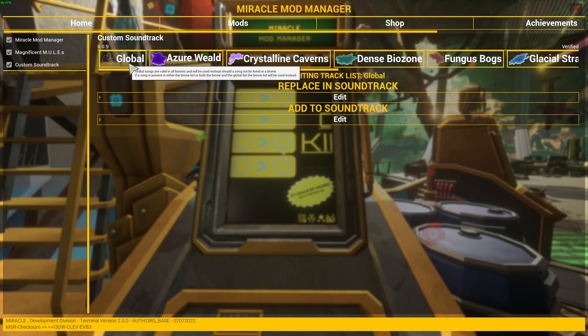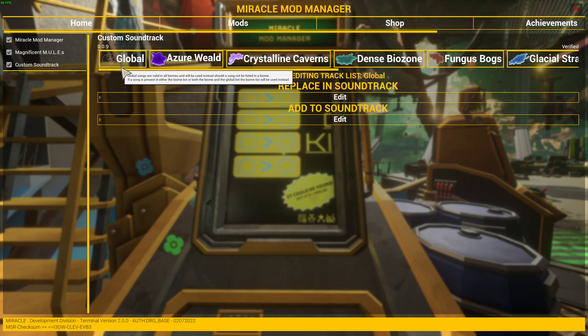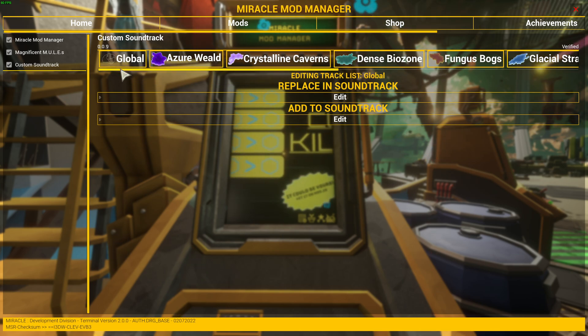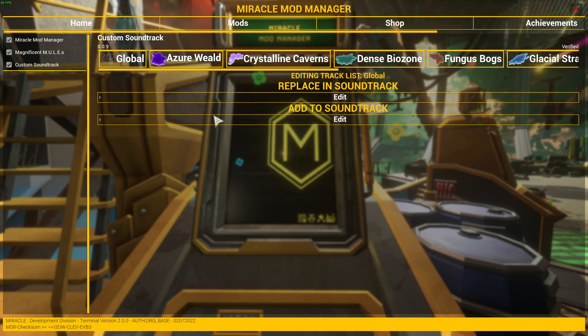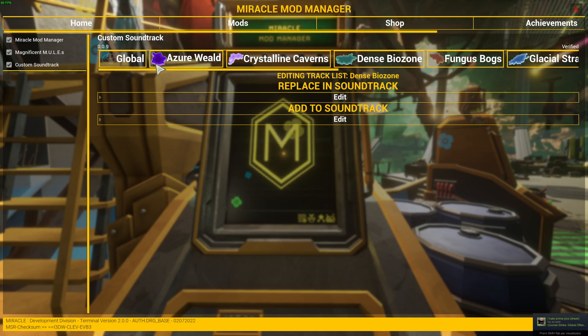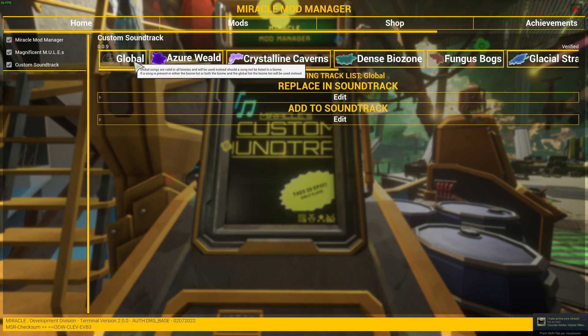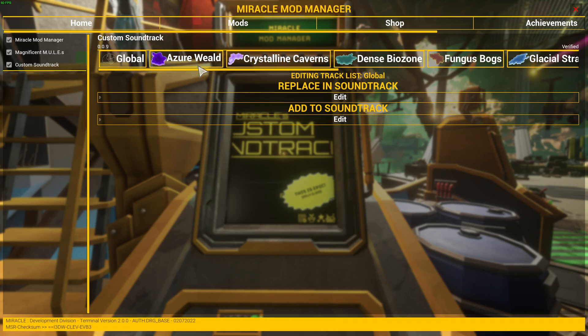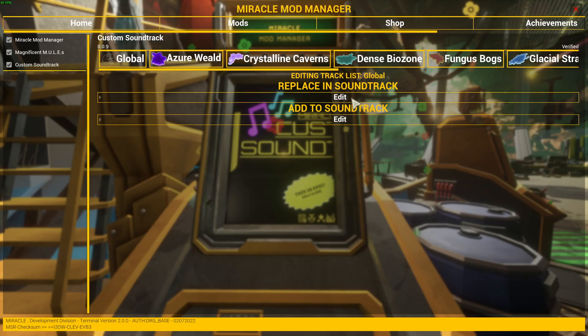It's very simple. There's Global here, see. Then Azure World, Crystalline Caverns, Dense Biozone, Fungus Bogs, and so on. So if you click Global, the songs you replace or add are going to play in every biome, or else you can just specify which one.